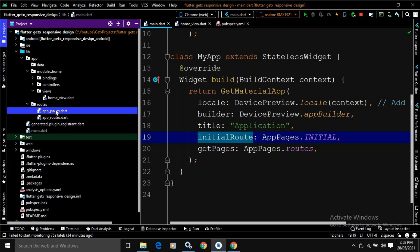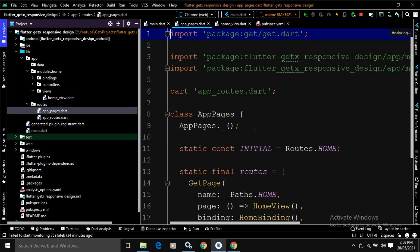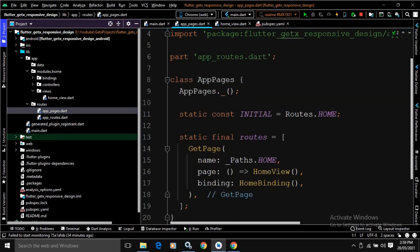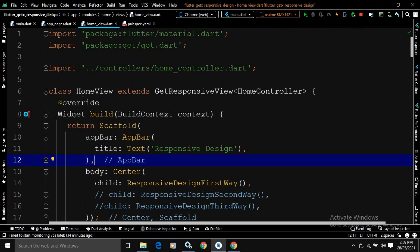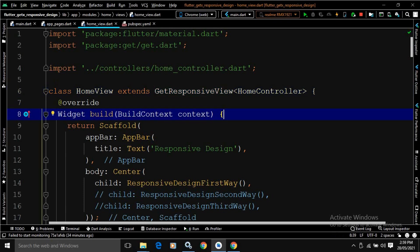If I move to app pages, then you can see in the initial route, I have specified routes.home. This means it will call the home view. In the home view, you can see it is extending the GetResponsiveView. If you want to create a responsive UI design in Flutter using GetX, then you need to extend GetResponsiveView. It is taking the type HomeController.